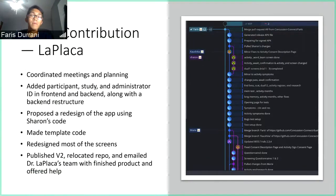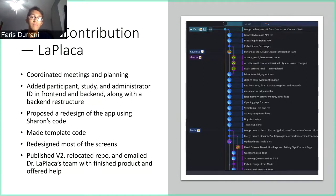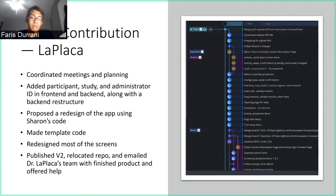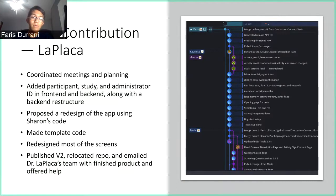For the La Plaka project, I have been personally responsible for adding new text input requirements in the front-end and back-end, along with a back-end restructure of the Firebase database to allow for a multi-layered JavaScript object tree for a more efficient data management system. I also proposed a redesign of the app using Sharon's code and the Figma design from last semester to make it more aesthetically pleasing and functional. I implemented the template code for our teammates to use and standardize our code.